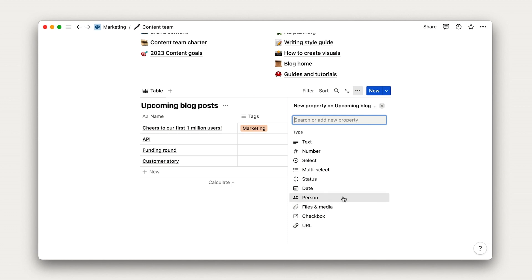If we want to identify the blog post author, it would be helpful to add a person property. If we want to add a publish date, a date property, and so on.